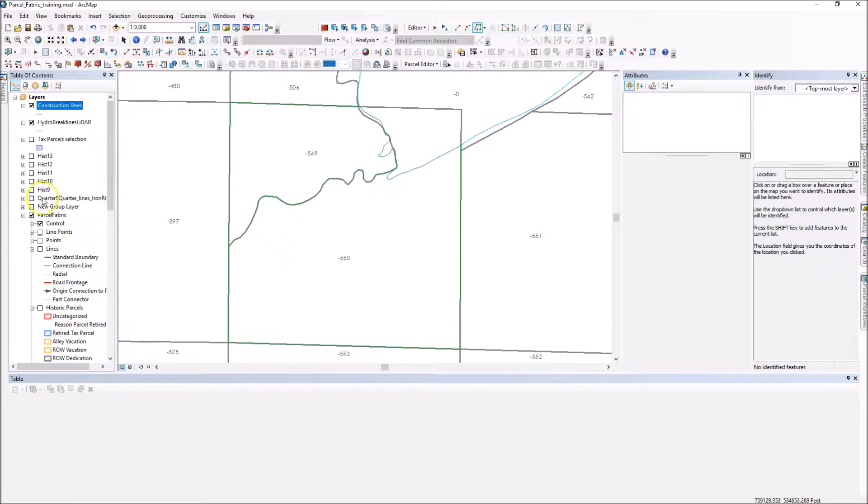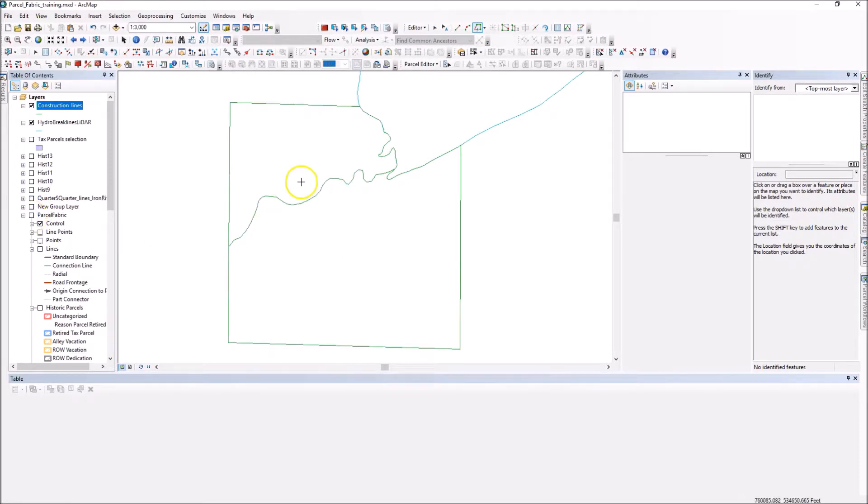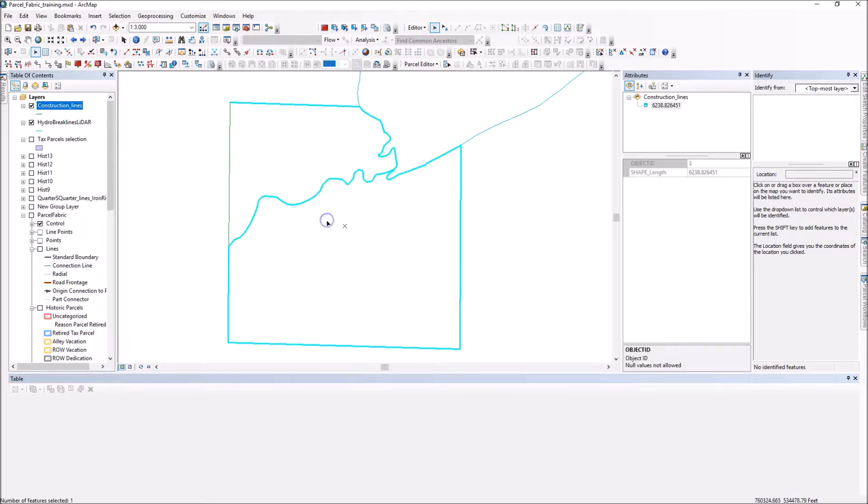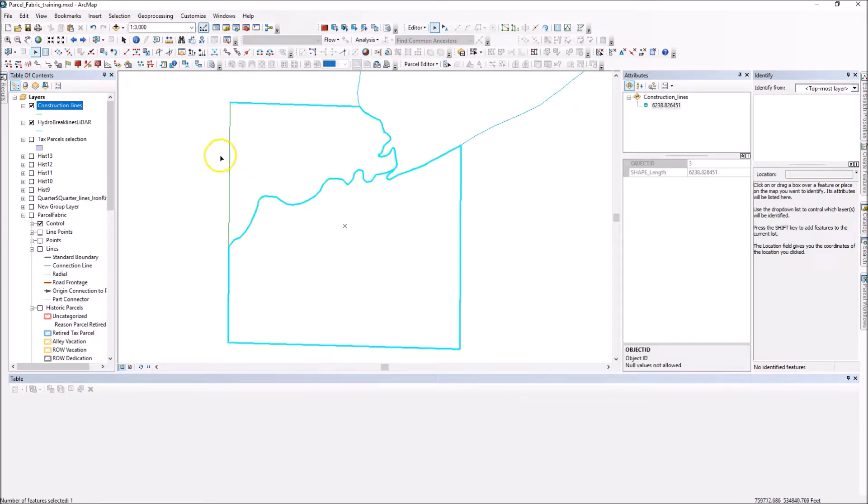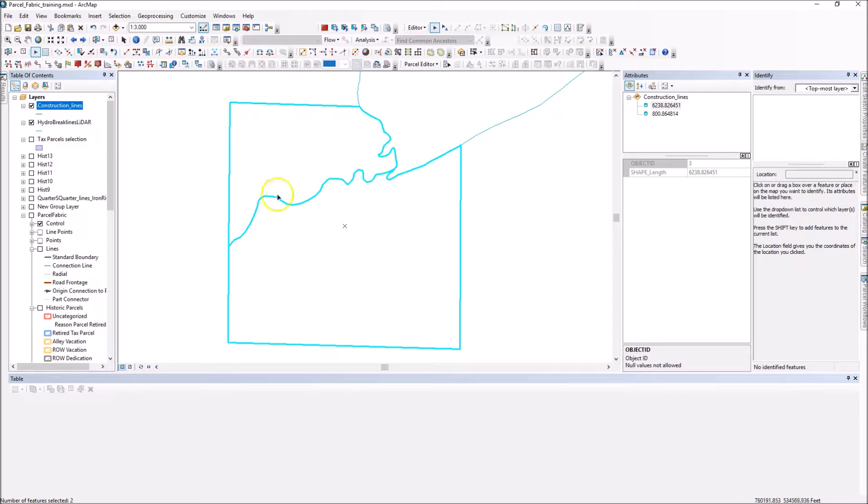So now I have construction lines. If I toggle off my fabric, I can see those construction lines I just created. And what I want to do at this point is highlight those and I want to copy.